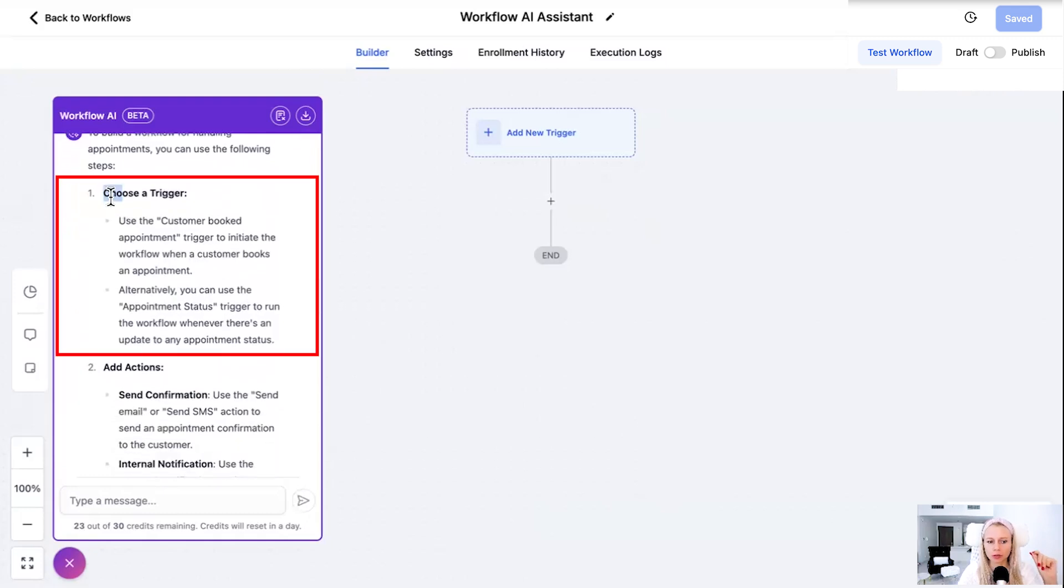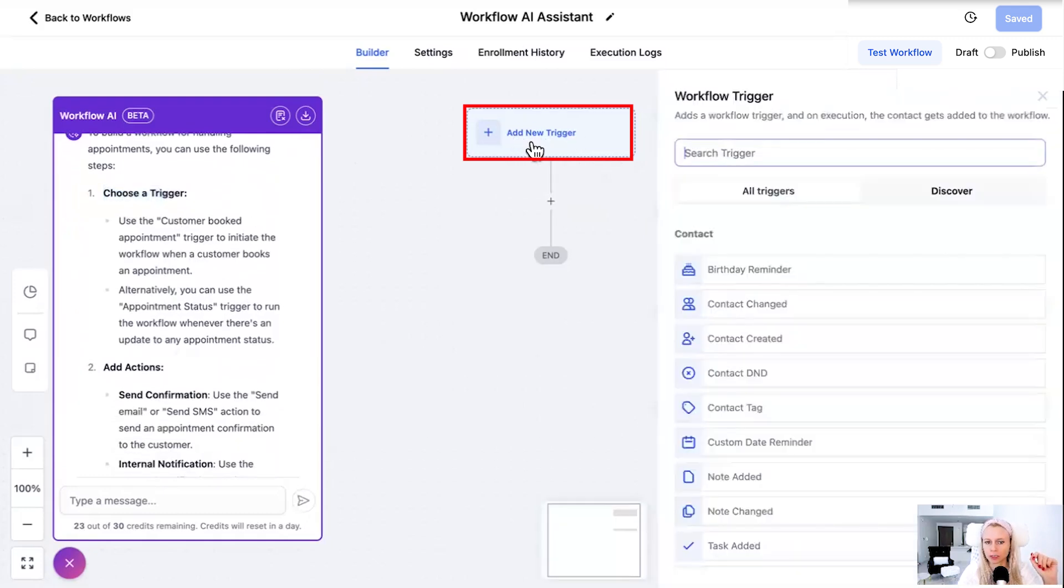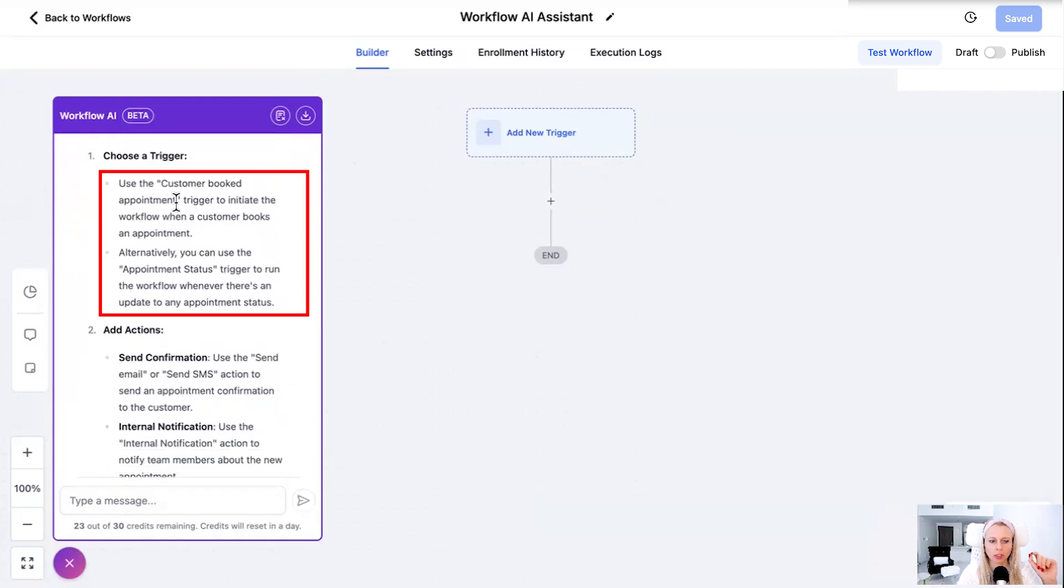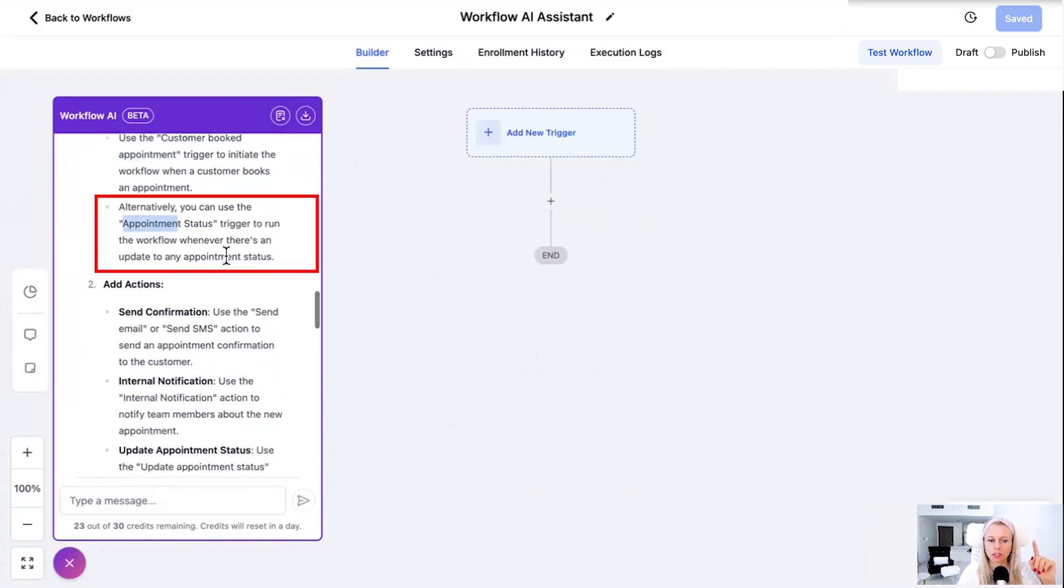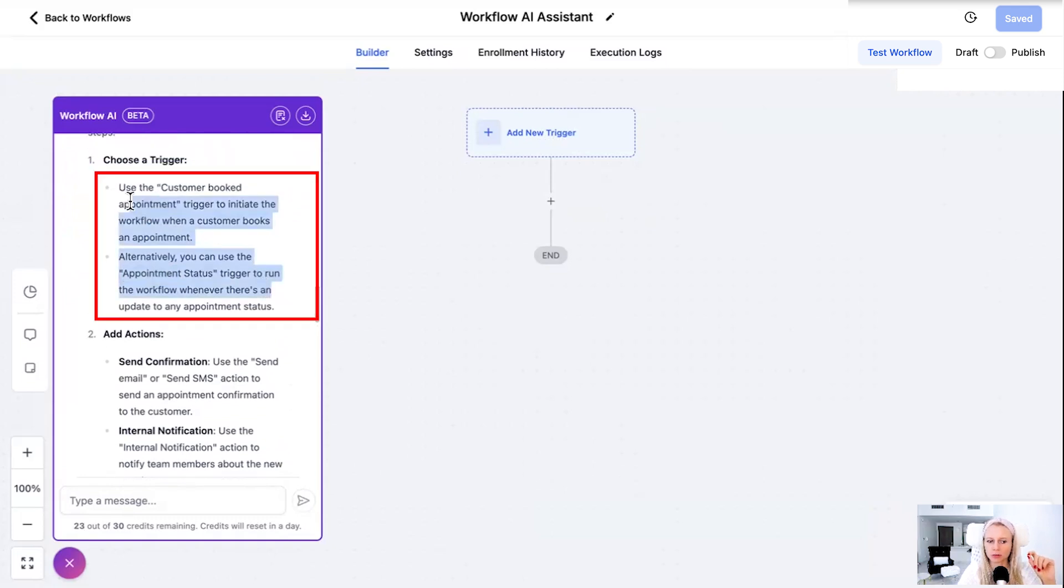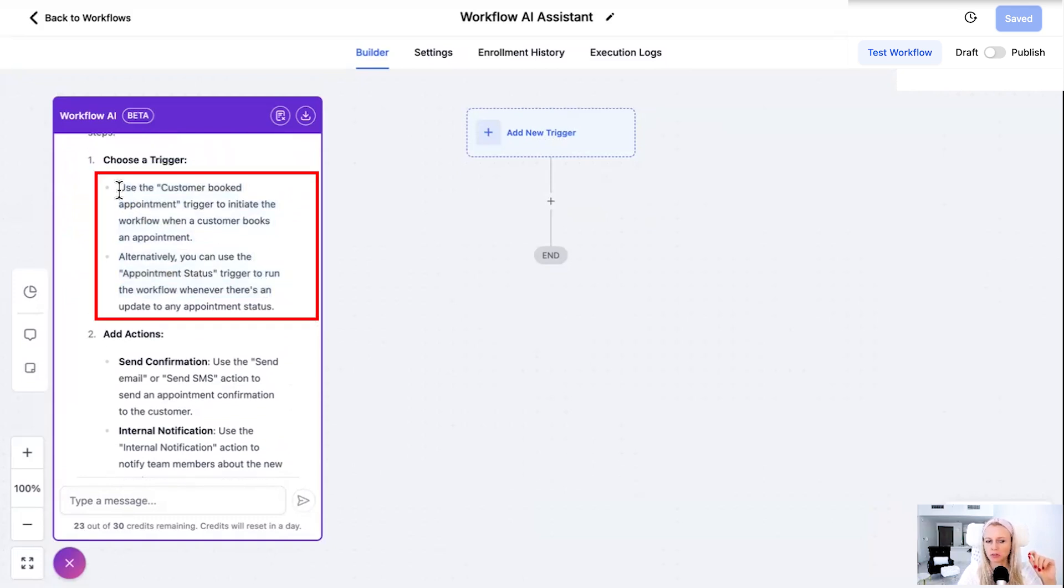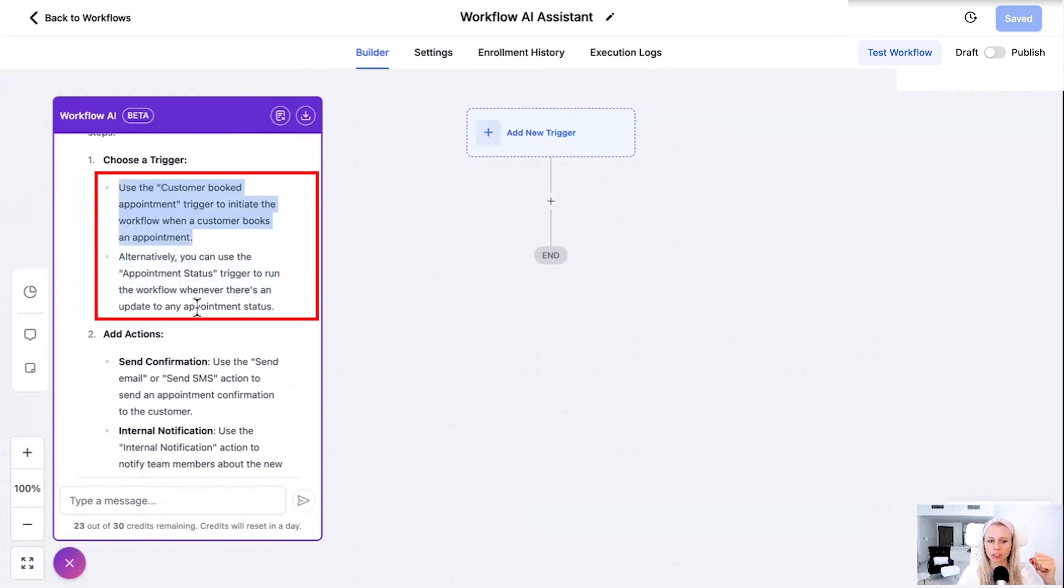The first step, the trigger step right here. Use the trigger customer booked appointment or appointment status trigger to run the workflow whenever there is an update to any appointment status. Amazing. So now you have to think about do I want to do it when customer books an appointment initially or if there's a change in appointment statuses. Then it talks about the actions.